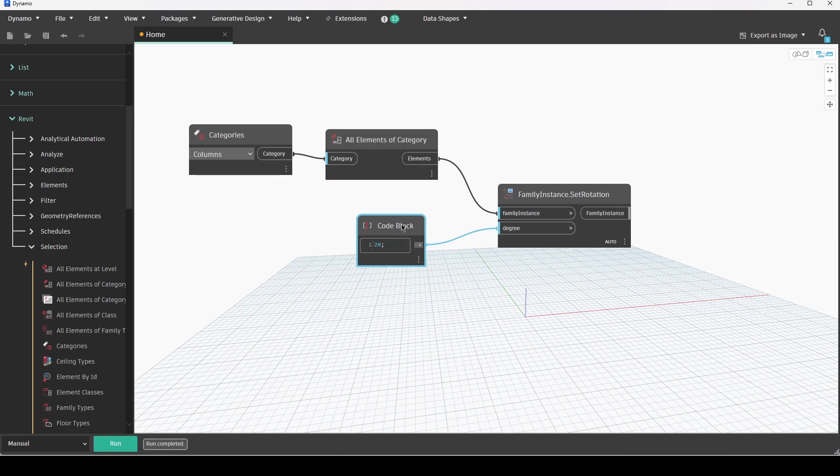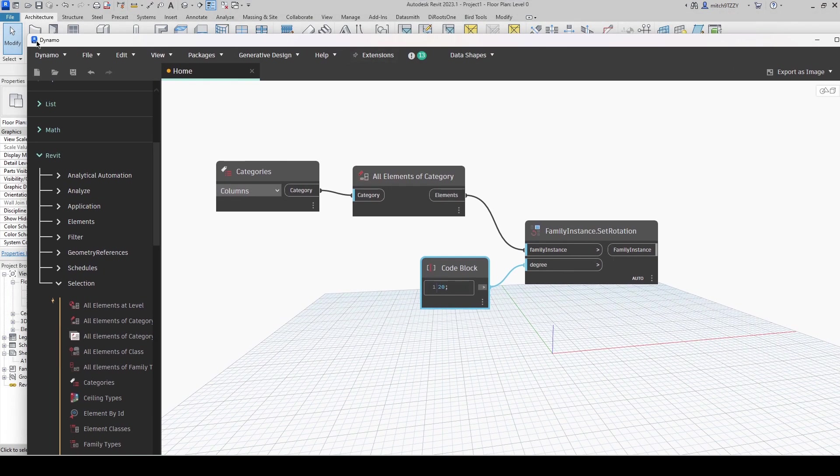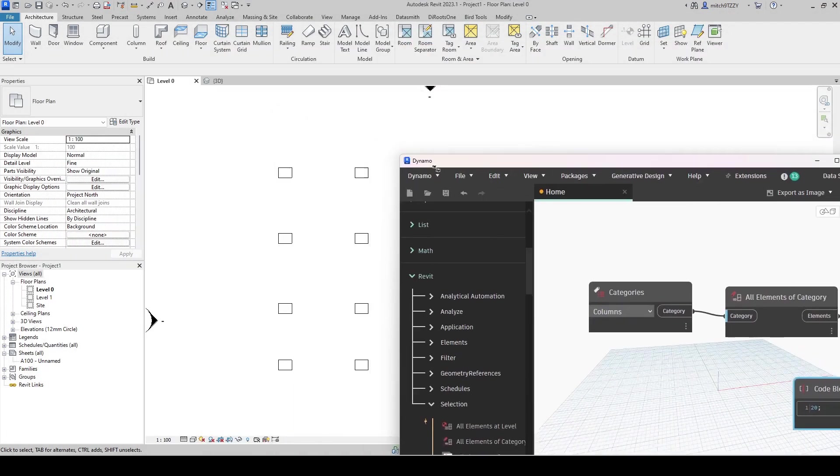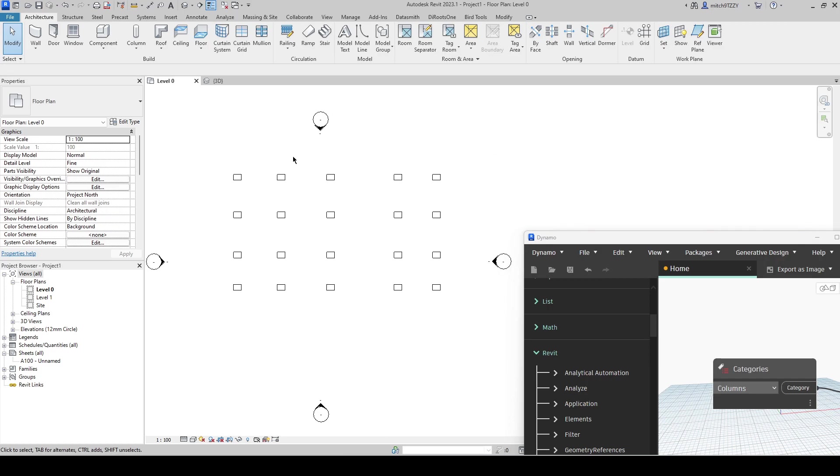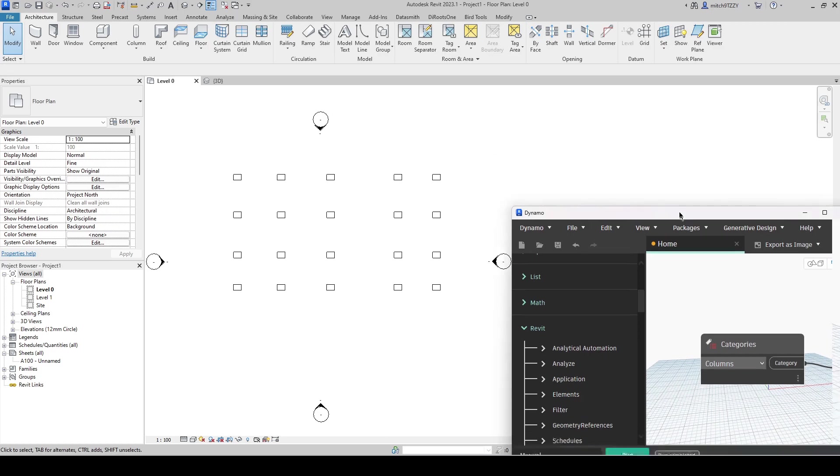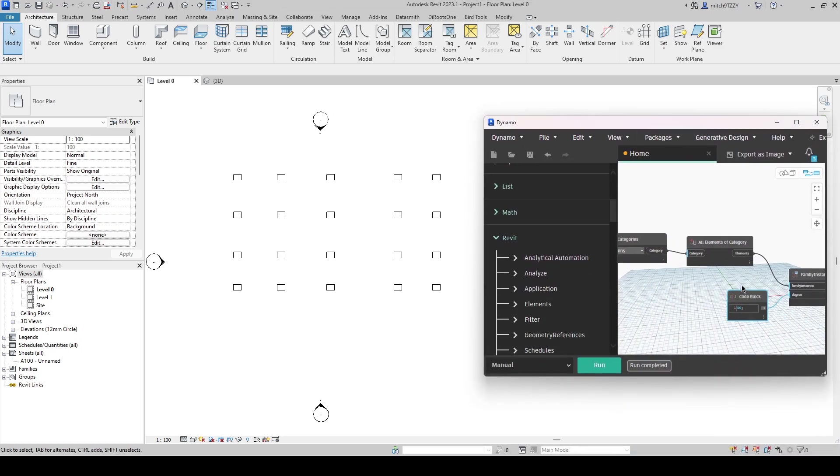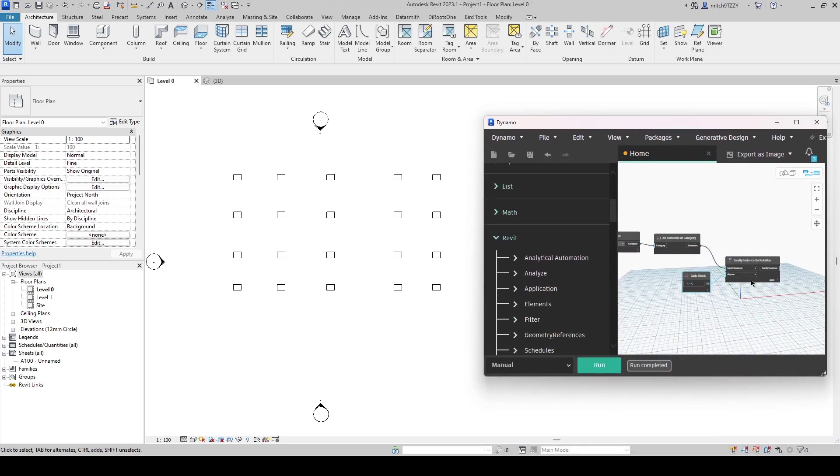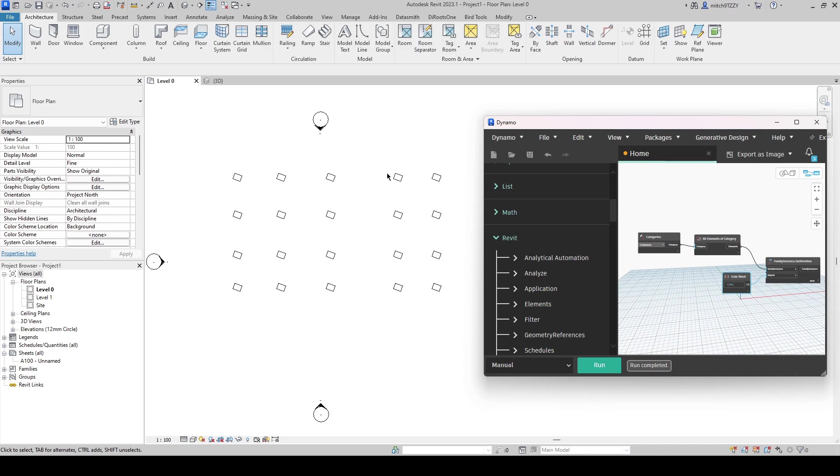So I'm going to connect this up and I will just make this screen a little bit smaller and move it off to the side so that I can see my columns here in the background. That's all I need to do. Very simple setup of four nodes and now if I select run you'll notice that all of my columns rotate on their own local axis by 20 degrees.